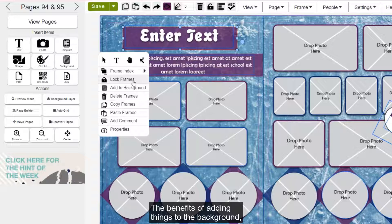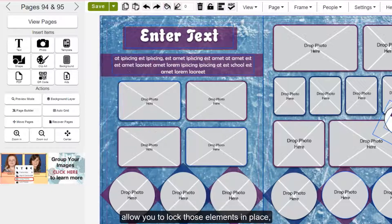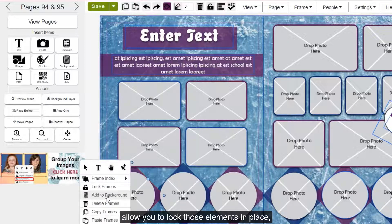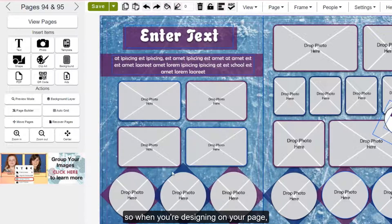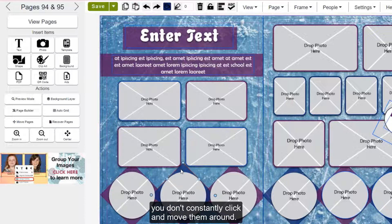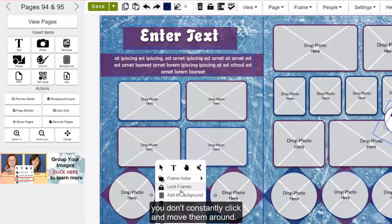The benefit of adding things to the background is that it allows you to lock those elements in place, so when you're designing on your page, you don't constantly click and move them around.